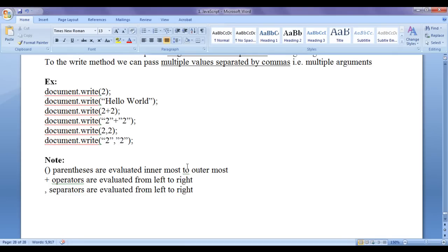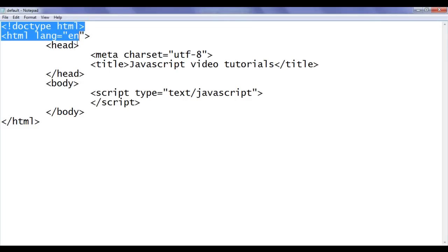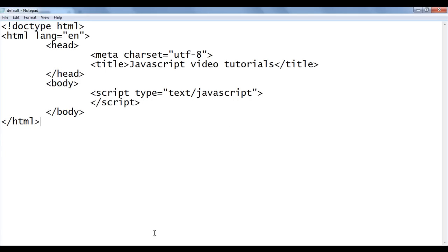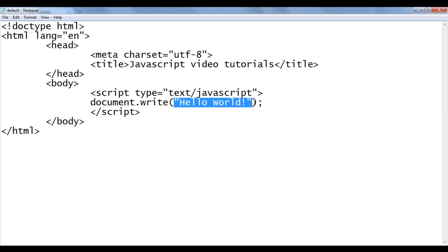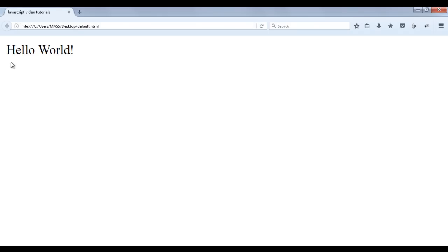Let's have a demonstration to get a clear idea. I go to Notepad where I have already opened default.html with the basic HTML document structure, title set to JavaScript Video Tutorials. In the body section I have already written the script tag, and I have opened default.html in Firefox. Within the script tag I write document.write and pass the string 'Hello World!'. File, save, go to browser and refresh — you can see the write method has displayed 'Hello World!' on the document.